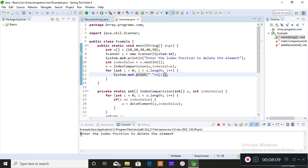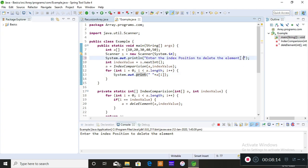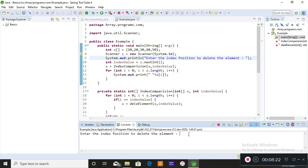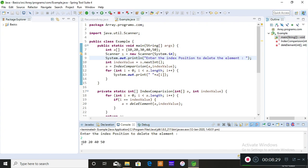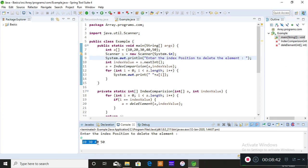It's asking me to enter the index position to delete the element. I add a semicolon to fix it, save and run. It asks for the index position — I enter 2 to delete element 30, and you can see 30 is deleted and you have 10, 20, 40, and 50. Running again, I enter 0 to delete element 10 — you can see 10 is deleted and you have 20, 30, 40, and 50.